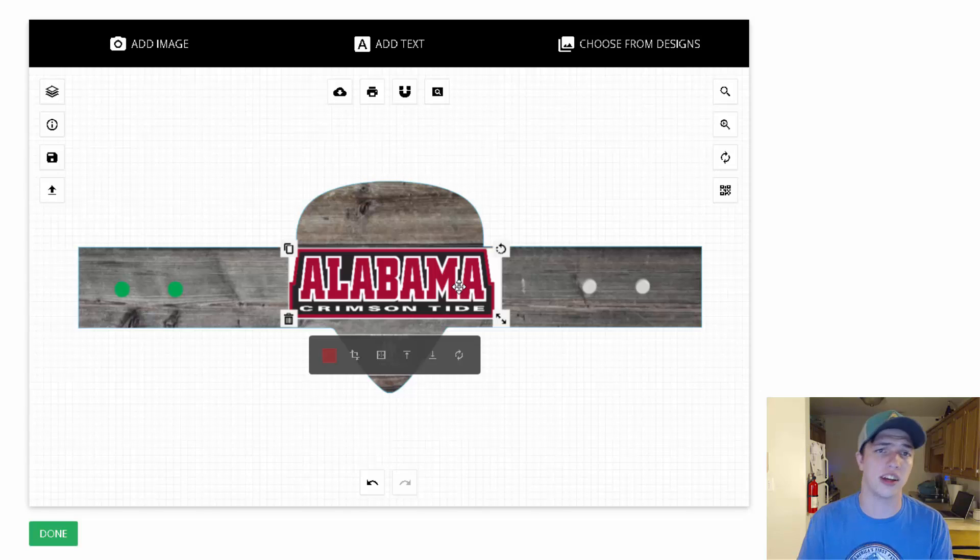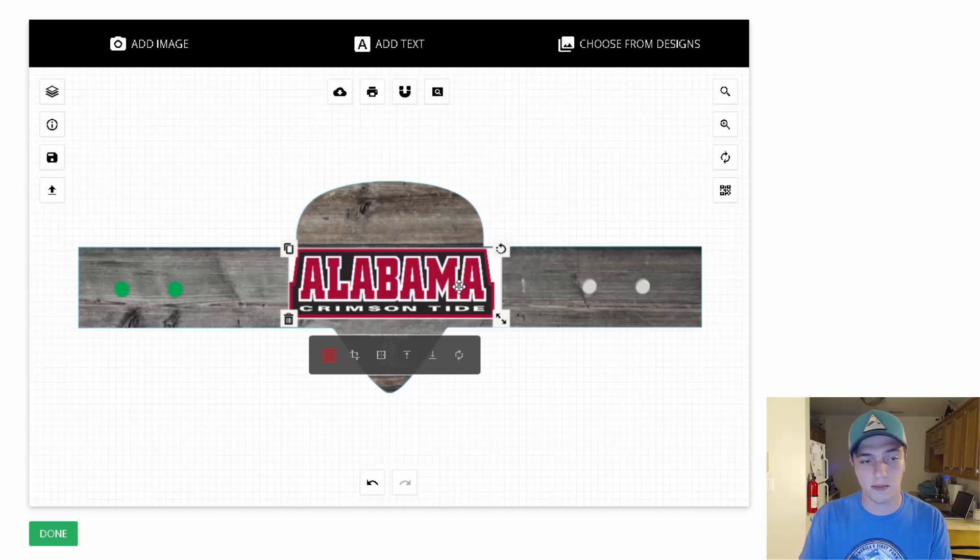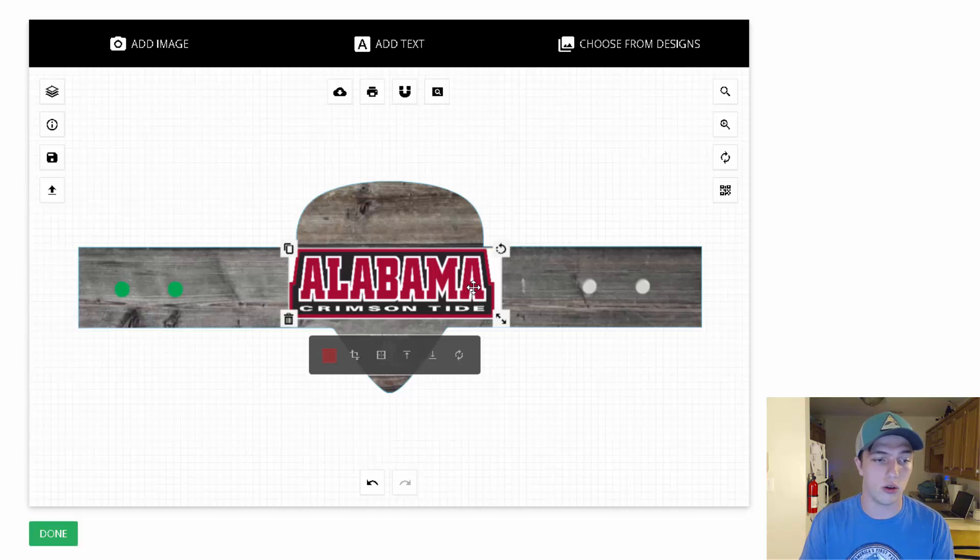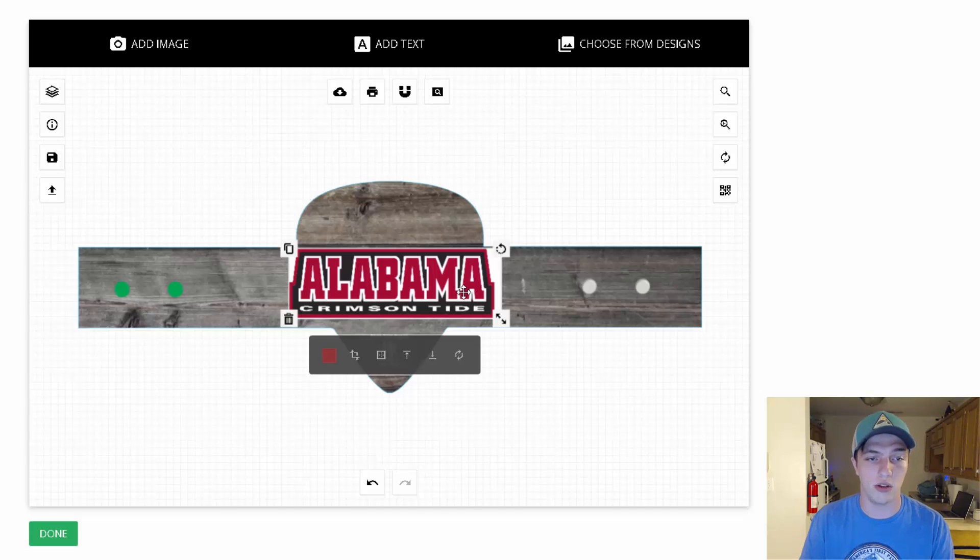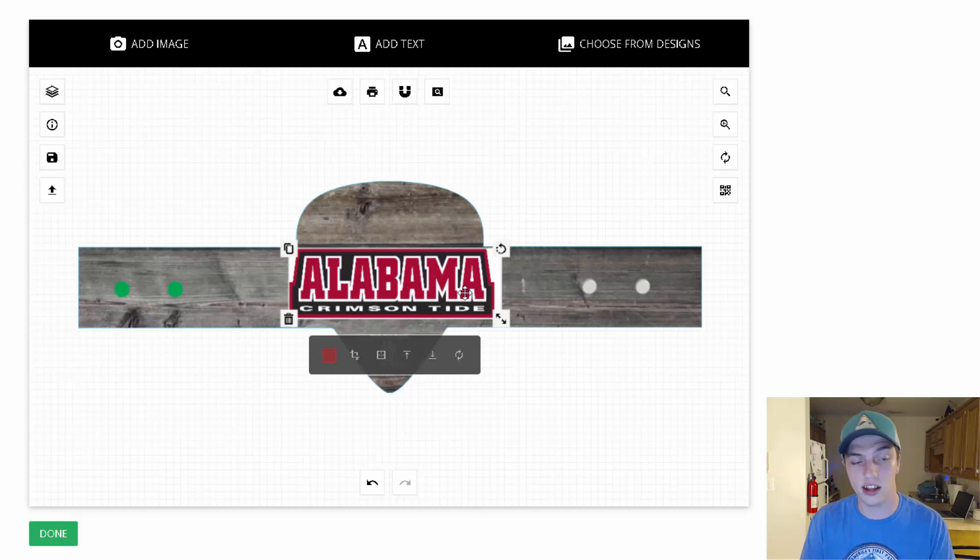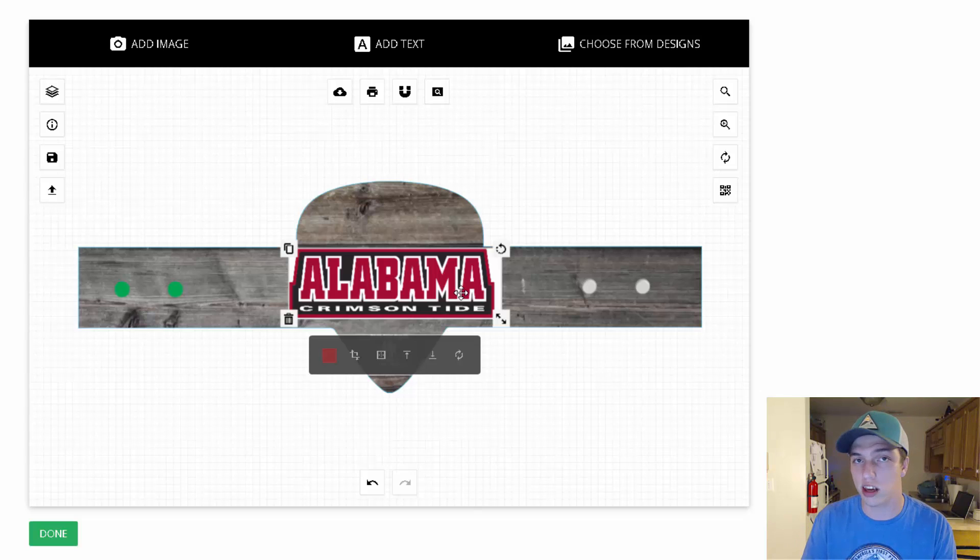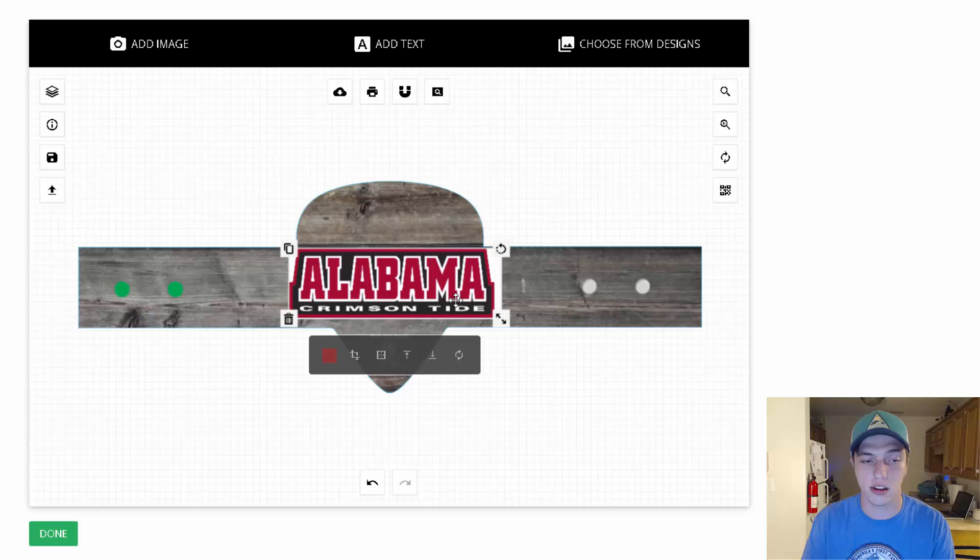Now if you don't have PNG images, which means they have a transparent background, you don't have to worry about that. Because once you go ahead and design your own hanger and you submit the design to us, my team and I will go ahead and edit the photos, and we'll email you back a design preview to scale with what it's going to look like before we print.